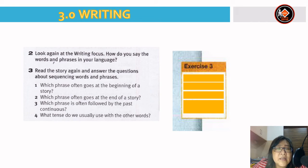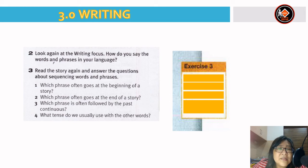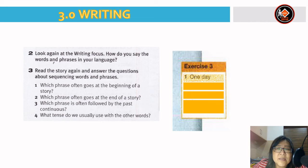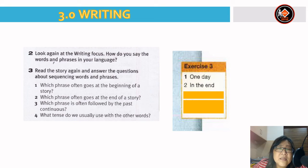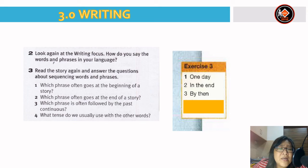Now read the story again and answer the questions about sequencing words and phrases. Number 1 — which phrase often goes at the beginning of a story? Answer: 'one day'. Which phrase often goes at the end? Answer: 'in the end'. Number 3 — which phrase is often followed by the past continuous? Answer: 'by then'. Number 4 — what tense do we usually use with the other words? Answer: the past simple.